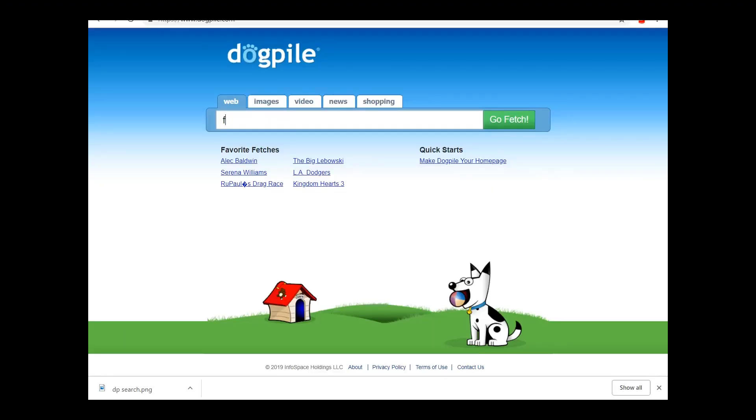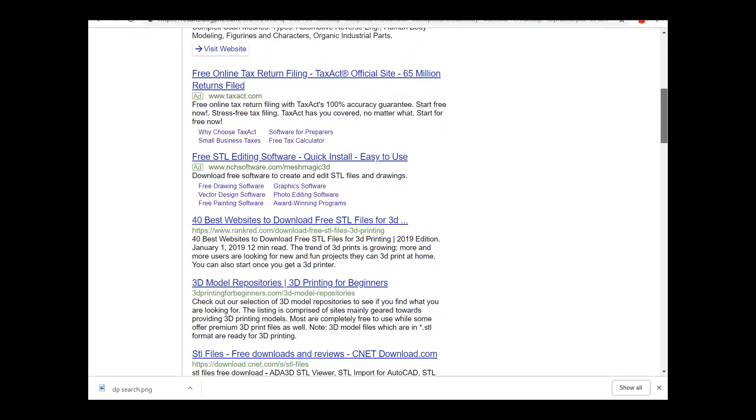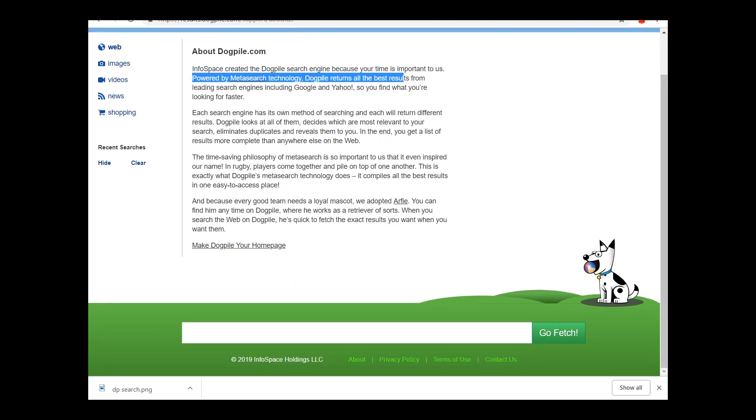Think of this as more of a search engine, but instead of Google, it's more in the vein of Dogpile — the meta search engine that skims over other search engines for relevant hits. If you were around in the 90s, you remember the power of Dogpile.com. The best part? It's still up and running to this very day. If you're bored or just slightly interested, I'll drop a link in the description below.